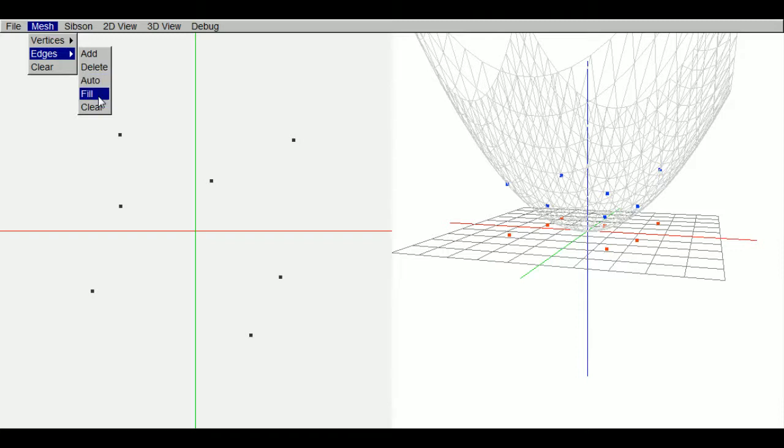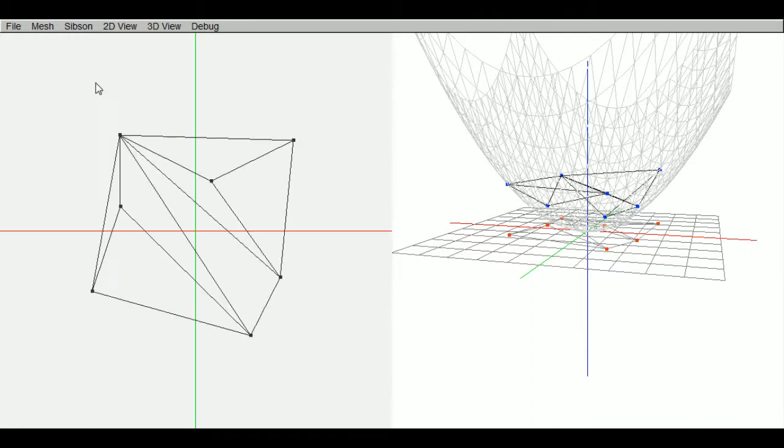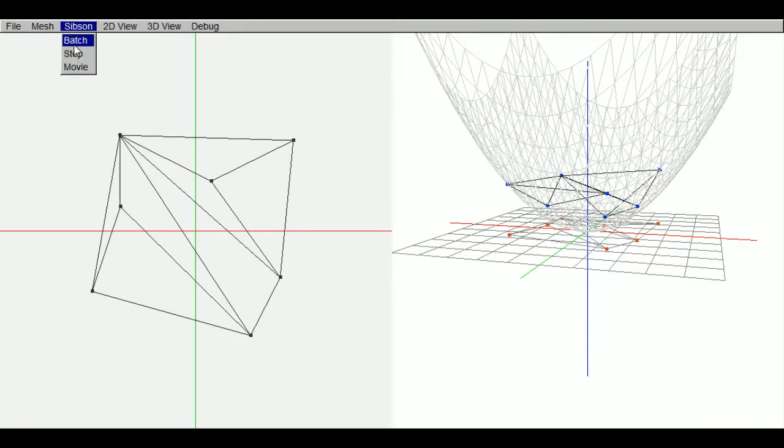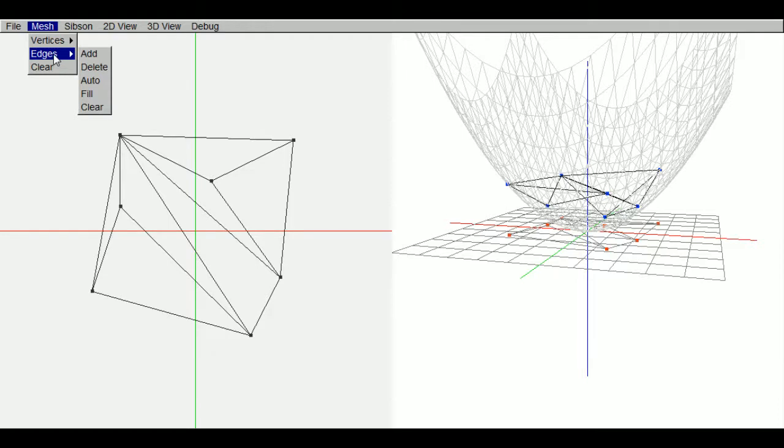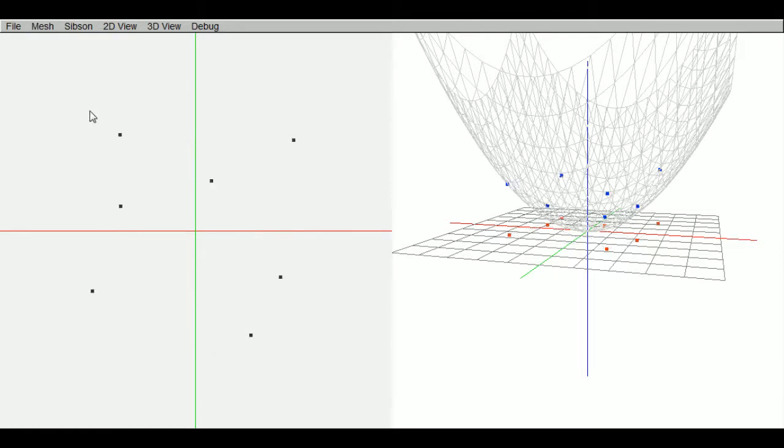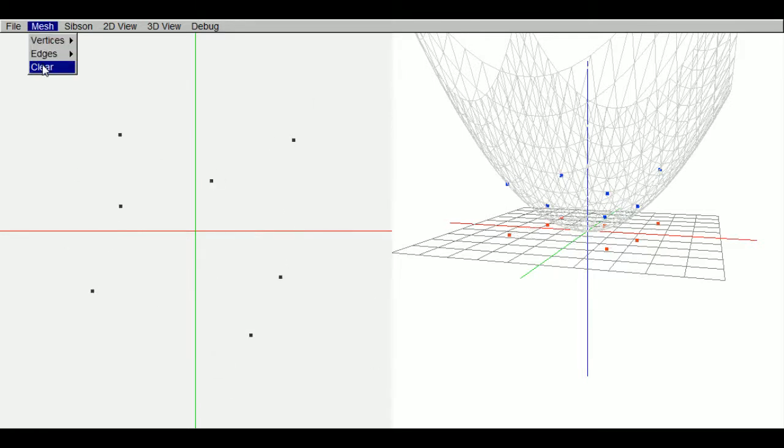Clear will clear the edges. You can also hit clear. This will clear both vertices and edges.